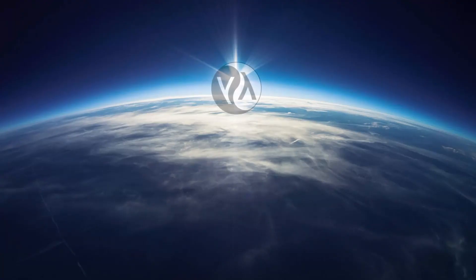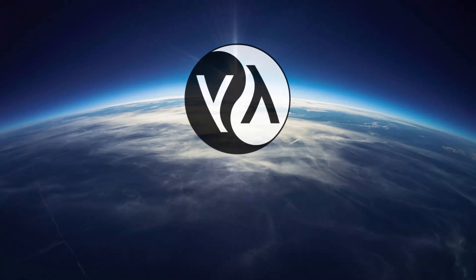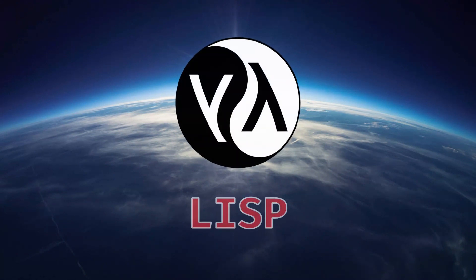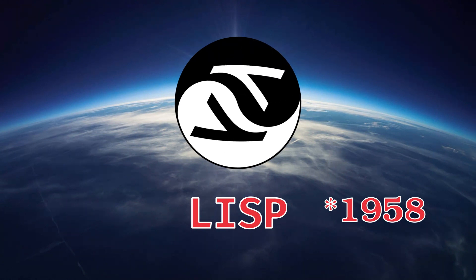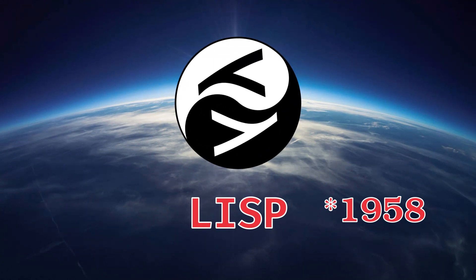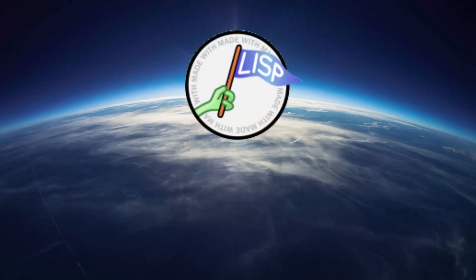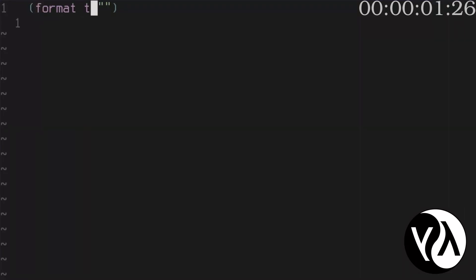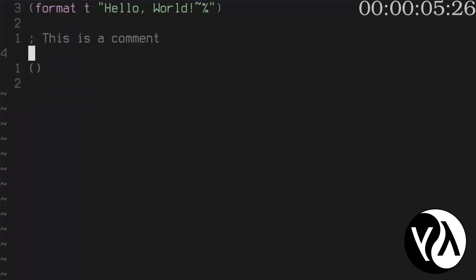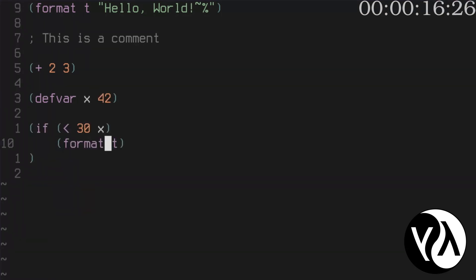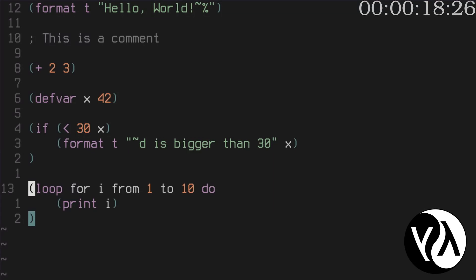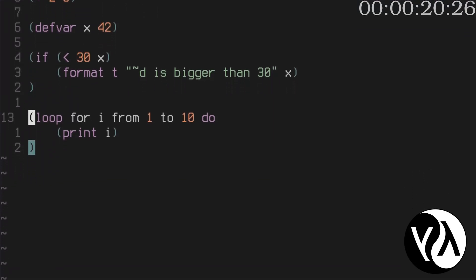The next language, or language family to be exact, is similar to Haskell. First Lisp appeared in 1958 and was the first interpreted programming language. In this tutorial we will use common Lisp and its implementation SBCL. Print to standard output using format function. Tilde and percent is a new line. Lisp doesn't have operators, only functions. Because of that arithmetic operations are often confusing. Declare a variable. If 30 is less than x, print the formatted string. In a loop print numbers from 1 to 10 or do that in an alternate way.